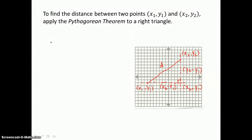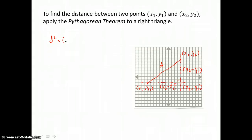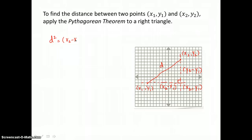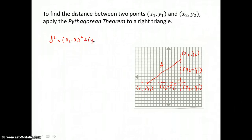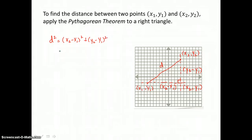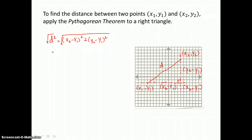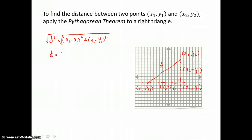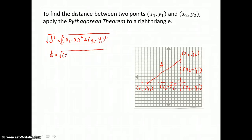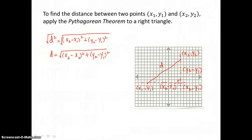Using the Pythagorean Theorem, the hypotenuse squared is equal to the sum of the legs squared. One leg has a length of x sub 2 take away x sub 1, and the other leg has a length of y sub 2 take away y sub 1. To get just d, we undo that power by taking the square root of both sides. Because we're talking about distance, we only use the positive value, giving us our distance formula: d equals the square root of the difference in x coordinates squared, plus the difference in y coordinates squared.